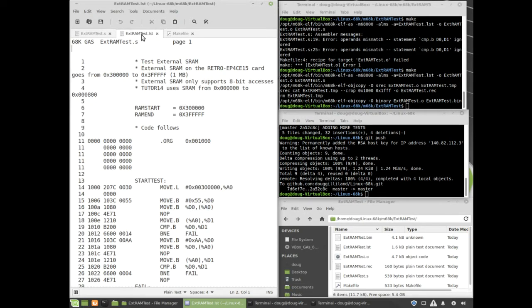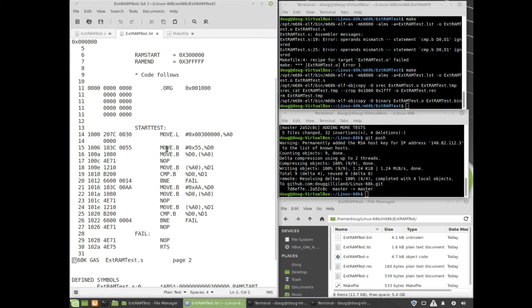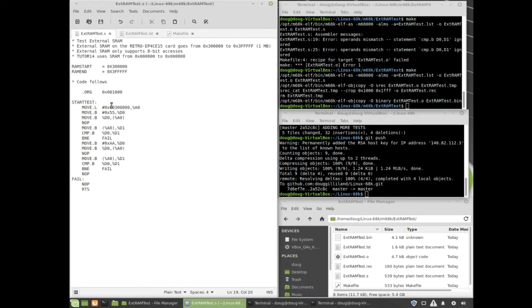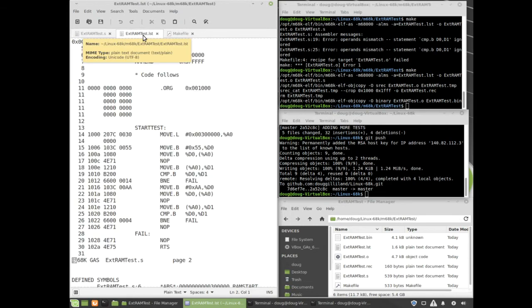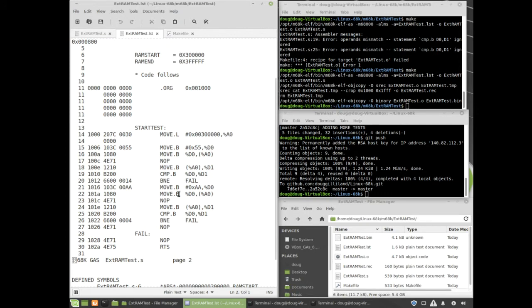The second window is showing the list file that's generated by the assembler. This is all assembly code. Fairly simple. It writes a value to a location, reads it back and makes sure it was good, and then writes the complement of that value. The list file shows that it is correct and matches the source file for what I'd like to have.